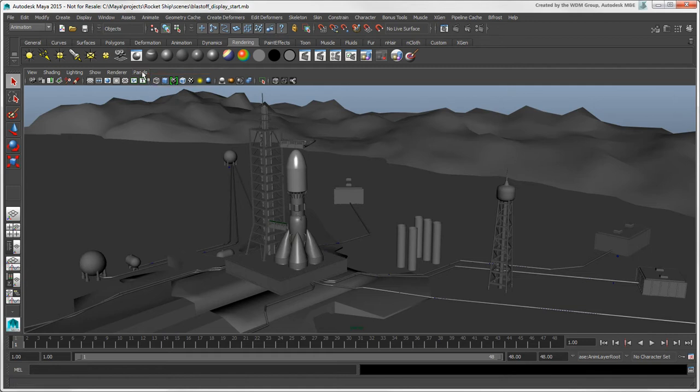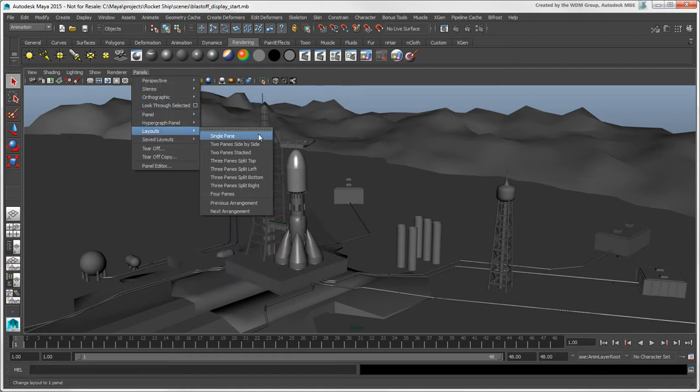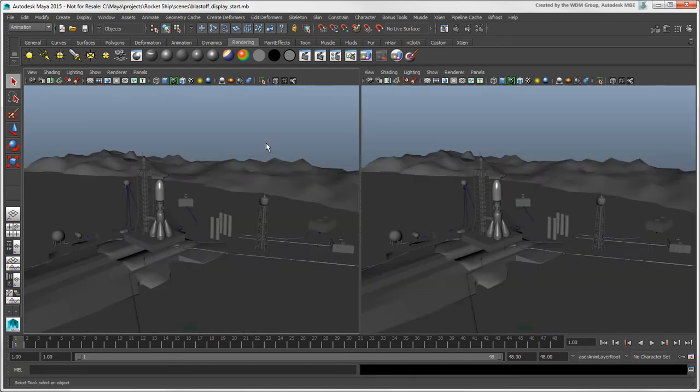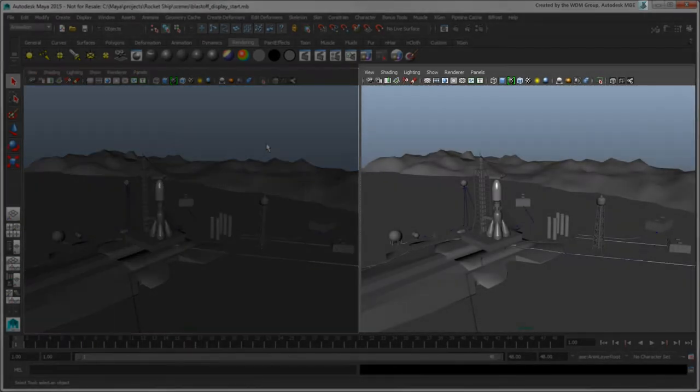As in Softimage, these display options are set per viewport so that even with the same camera selected in multiple viewports, you can have different display modes for each one.